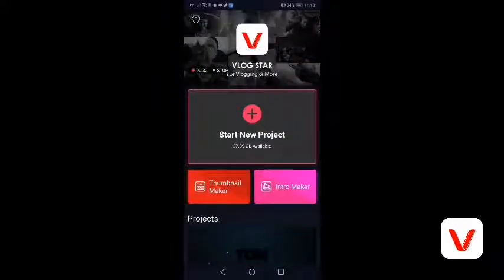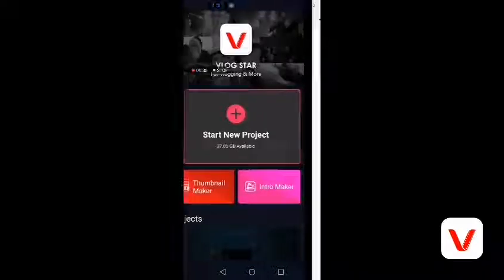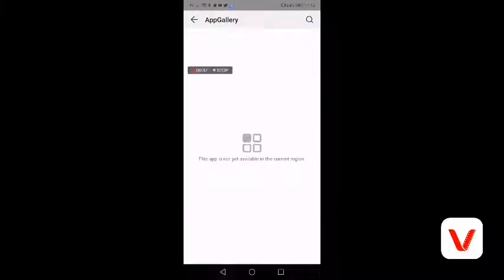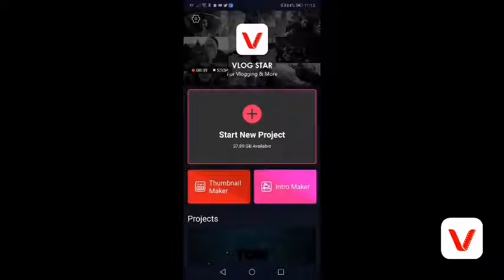Then you upload it onto YouTube and give it a title and description — and there you go guys. I was going to upload this one on Friday, but I'm going to do it today instead. Thanks for watching and I'll see you all again tonight.